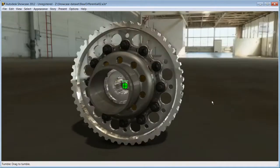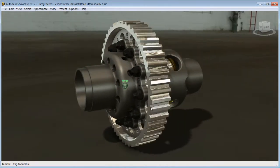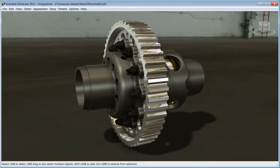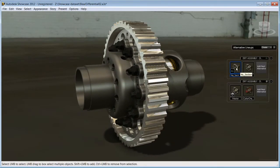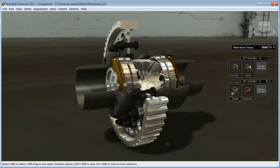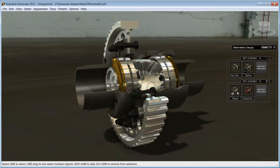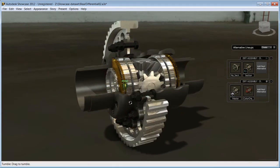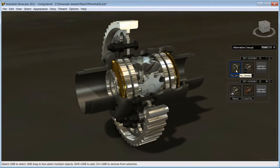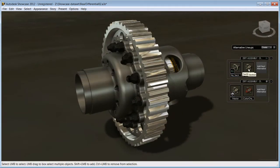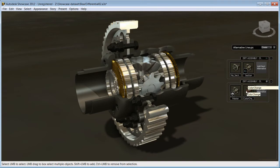The materials applied in Inventor have been imported. Inventor design views are imported and translated into Showcase alternatives. This saves you time and you immediately have alternatives to show off in a photorealistic environment.